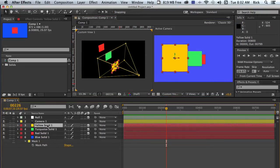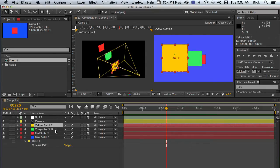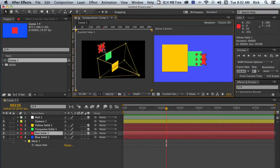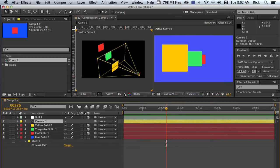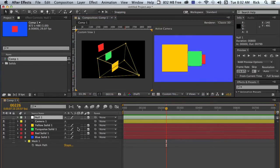I've got three little solids distributed in Z space, like you would normally set up a set. I've got a camera and a null which we'll use later.